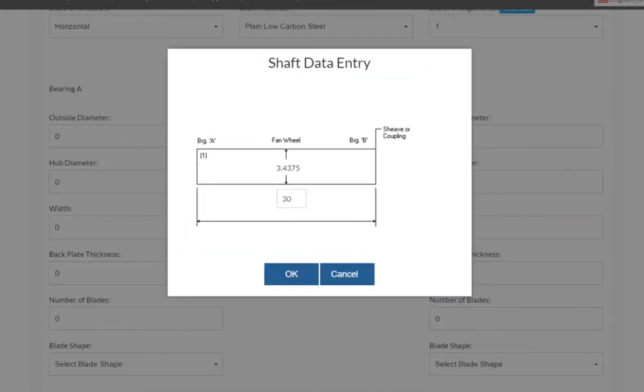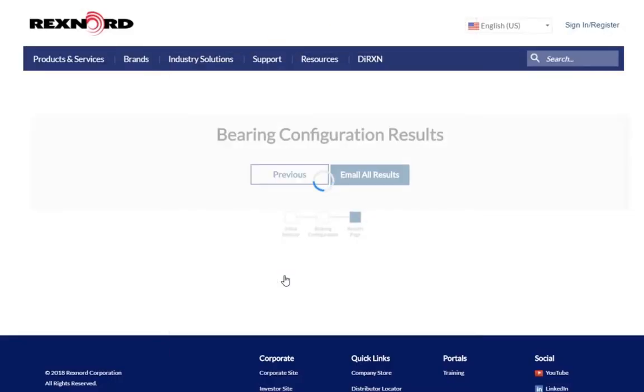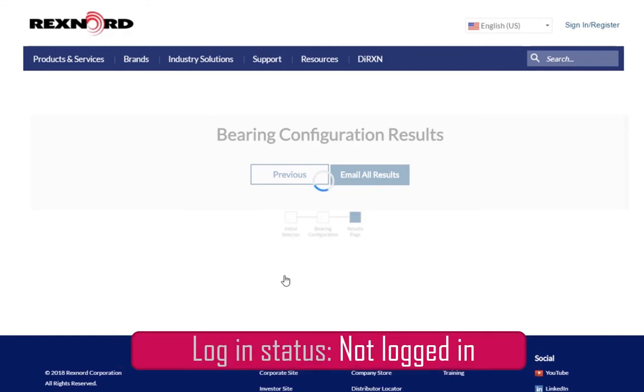A dialog box pops up asking for shaft data entry. This value represents your shaft length in inches. We will change the defaulted value to 90. We can then click OK to proceed.